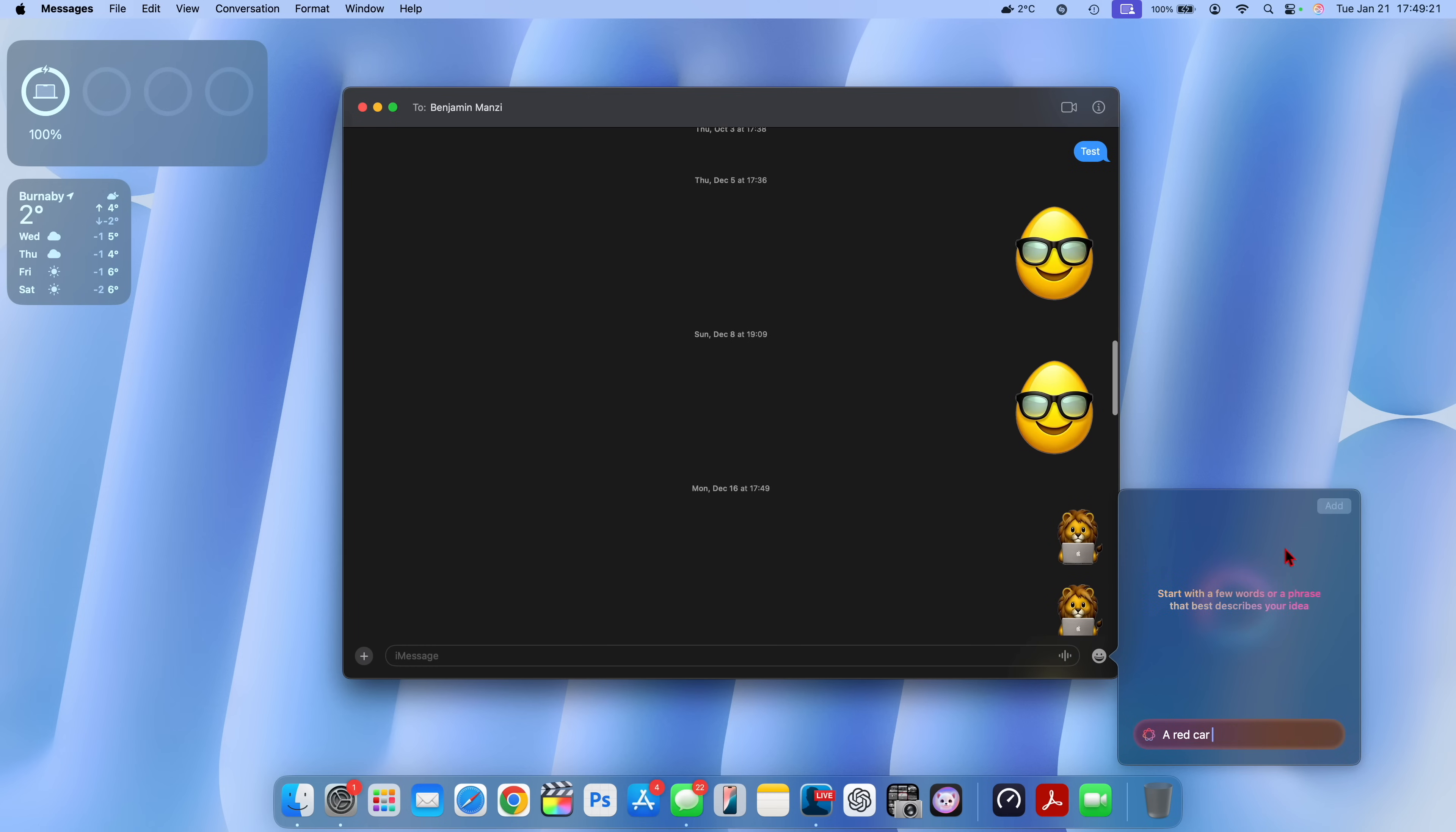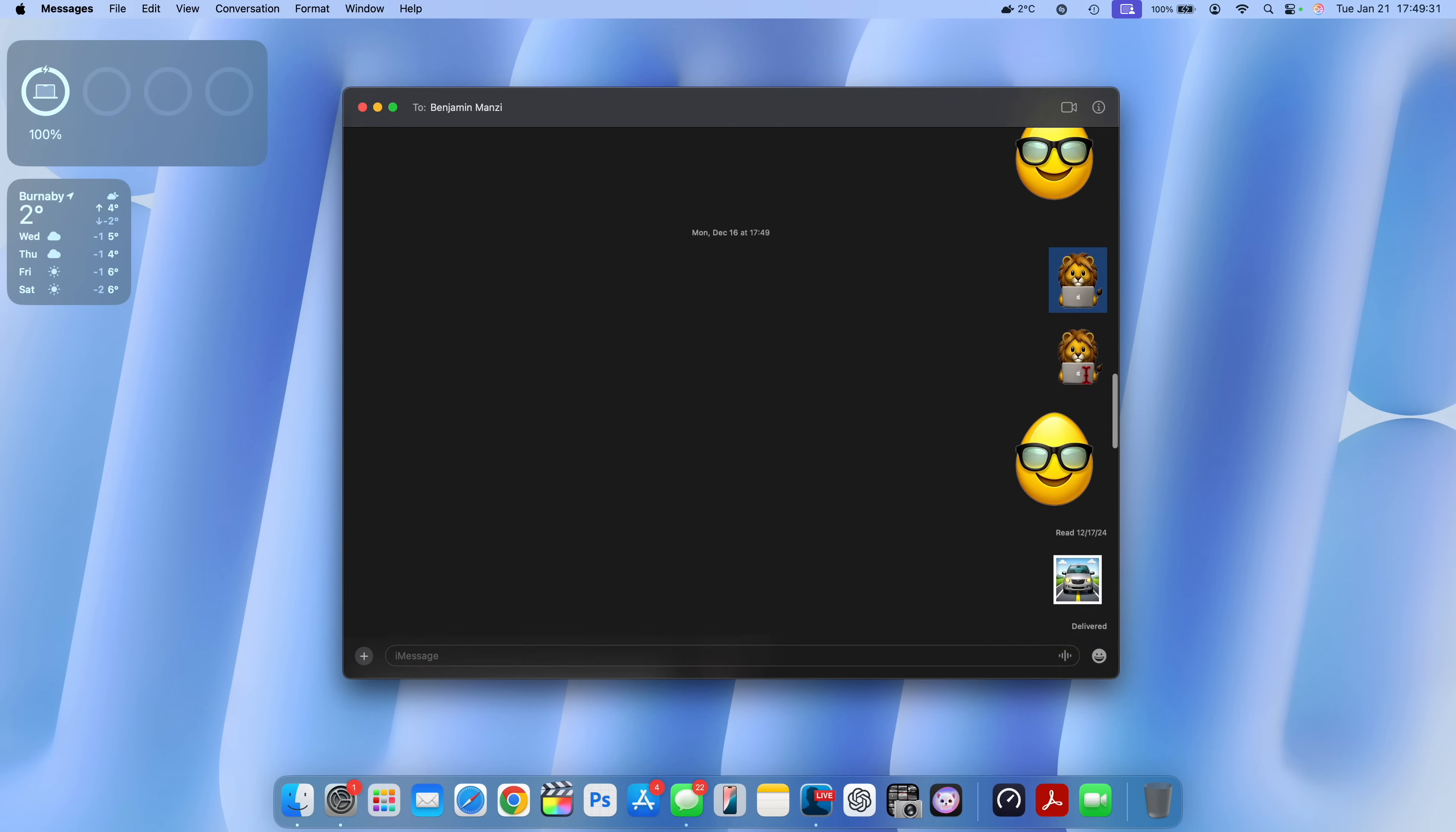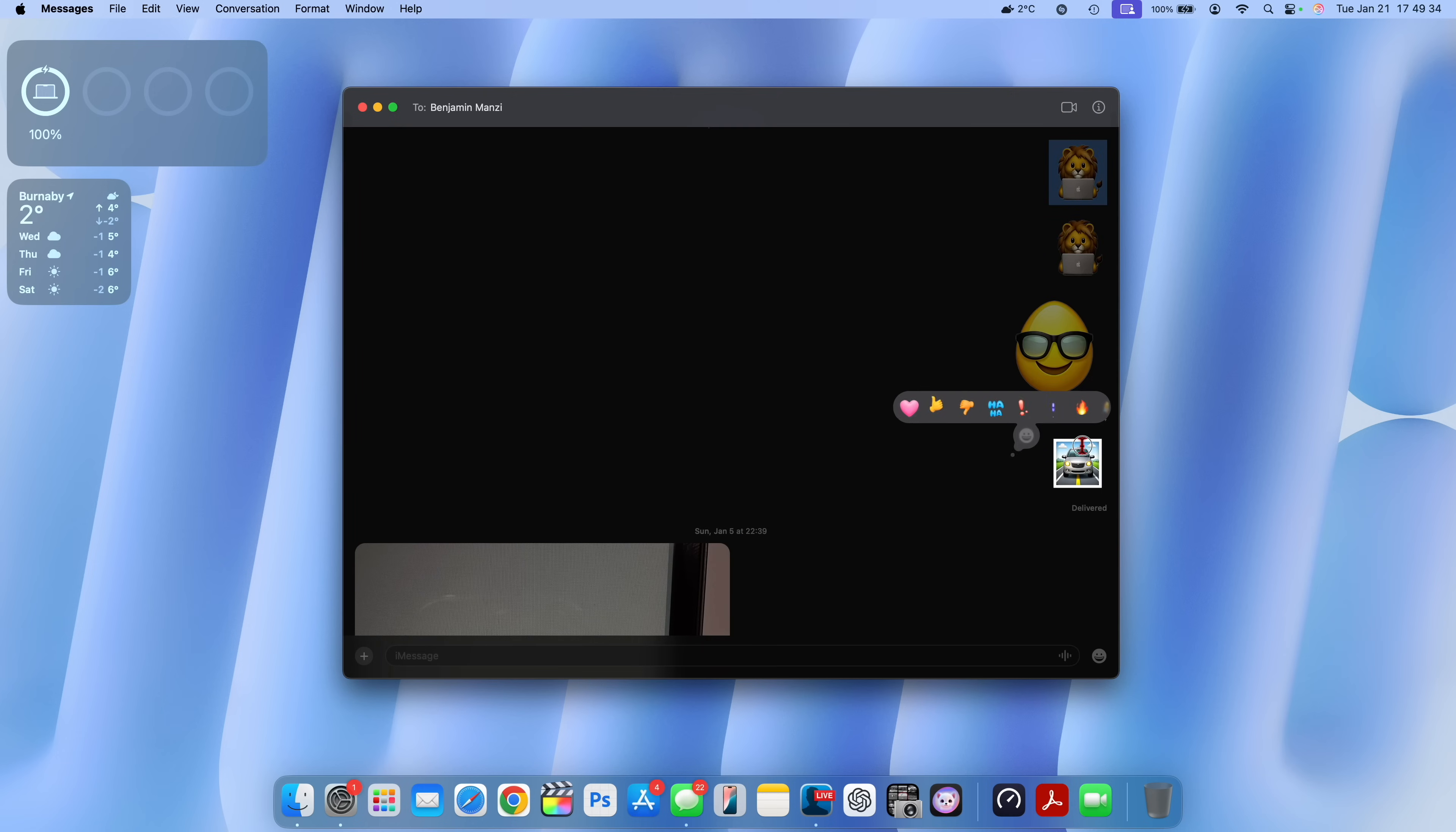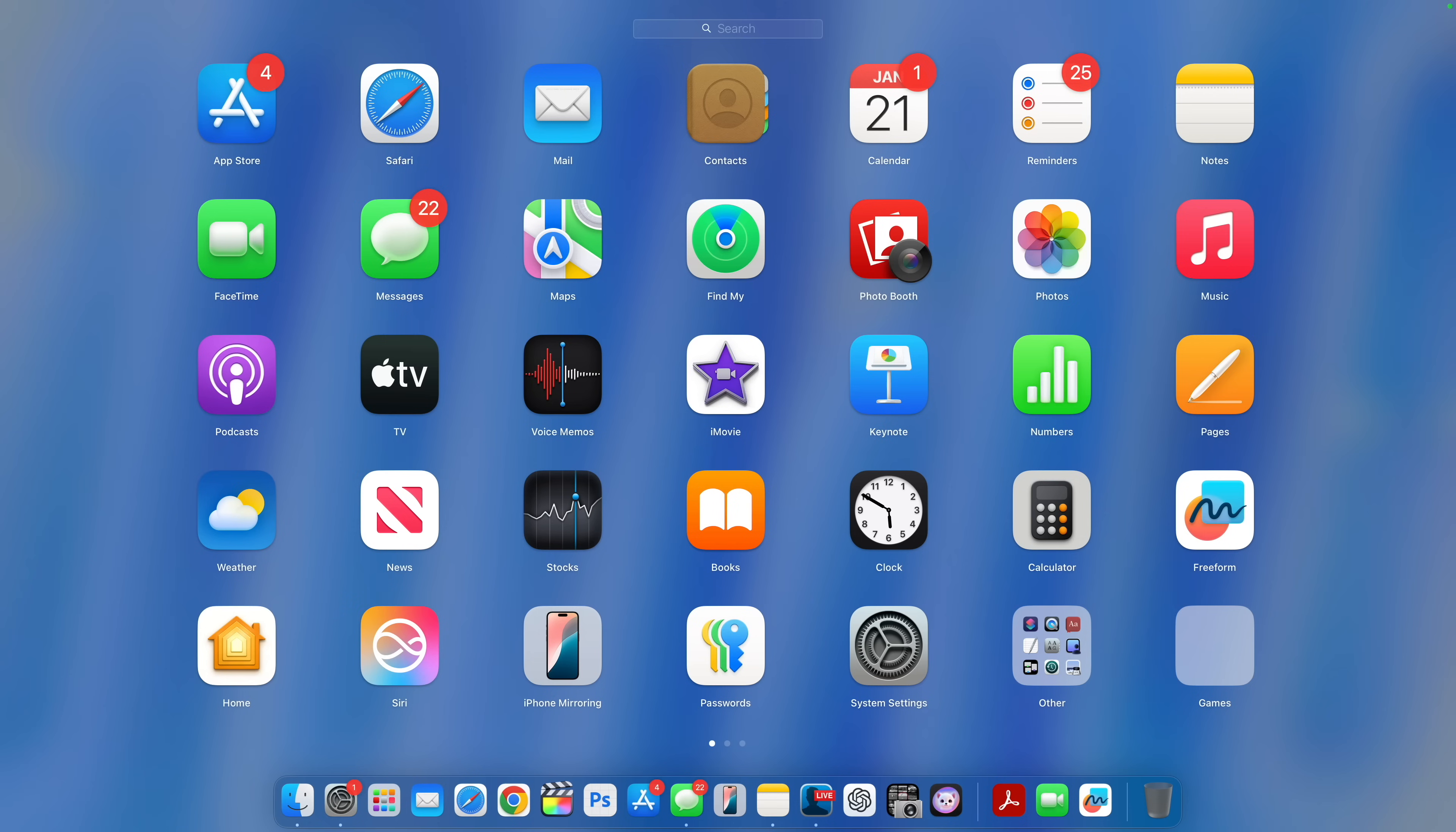For some reason with this update, not sure if my storage has anything to do with this, but you can see it still says start with a few words or phrase. Some of the GenEmojis that I was able to generate natively on Mac are these: an egg wearing glasses, a lion using a computer, and a car on a sunny day. For some reason it seems to be glitchy and buggy for me in this case.